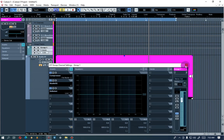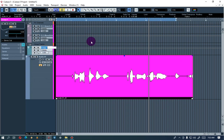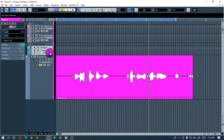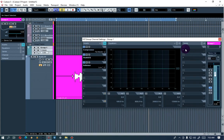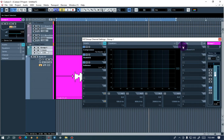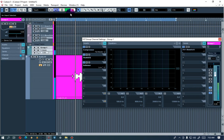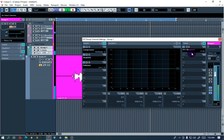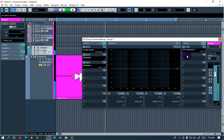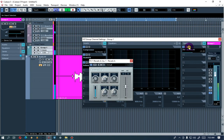Now let's add our reverb. We already set up the reverb FX channel earlier, so on Group 1 — where we're sending everything — you'll see FX1, which is the reverb. Let's play the vocals. [vocal playback: 'I've been awake for a while now, you got me feeling like each other now.'] The reverb is sounding good now.